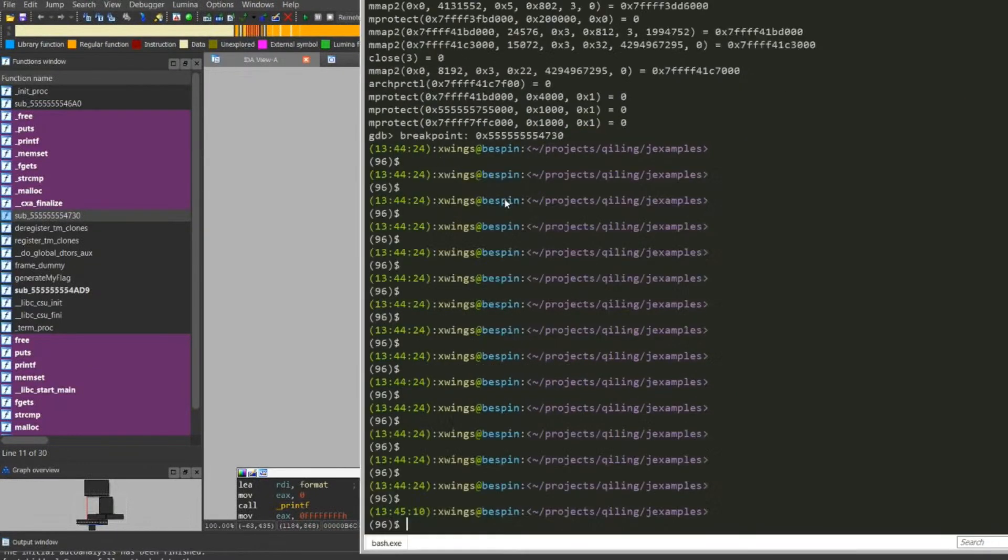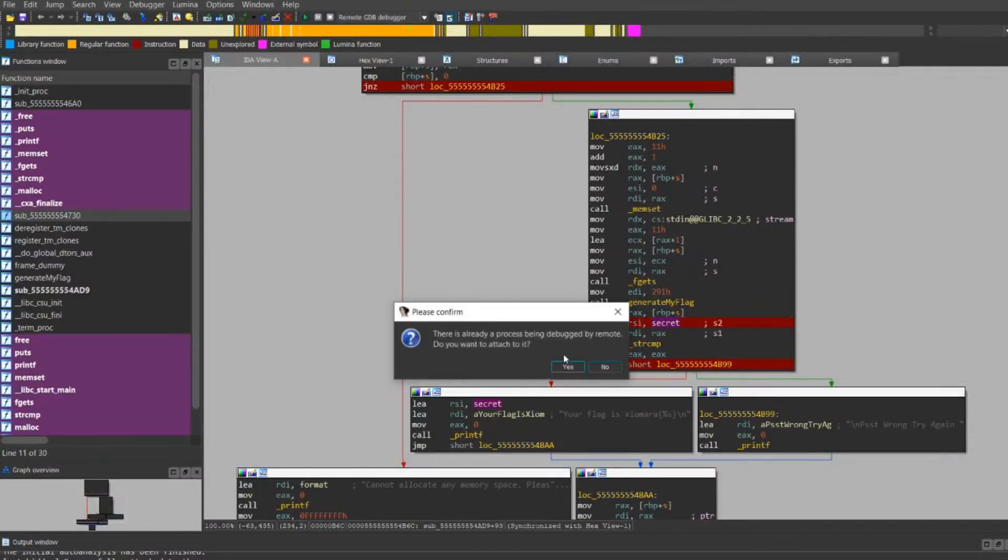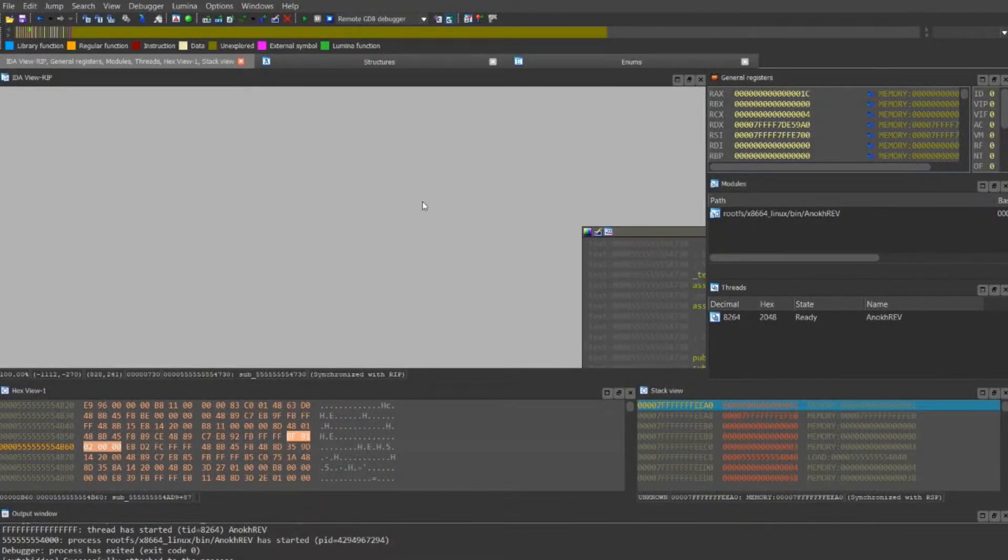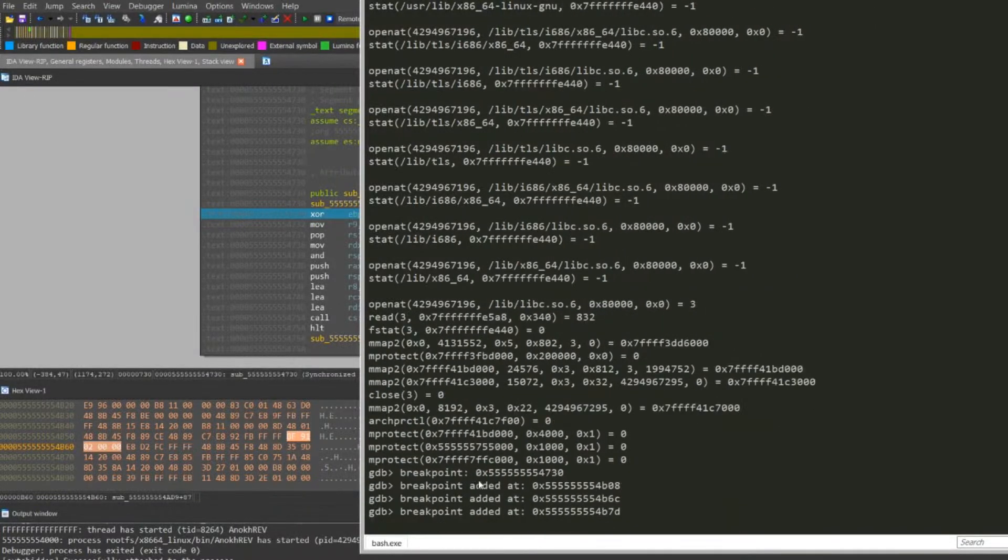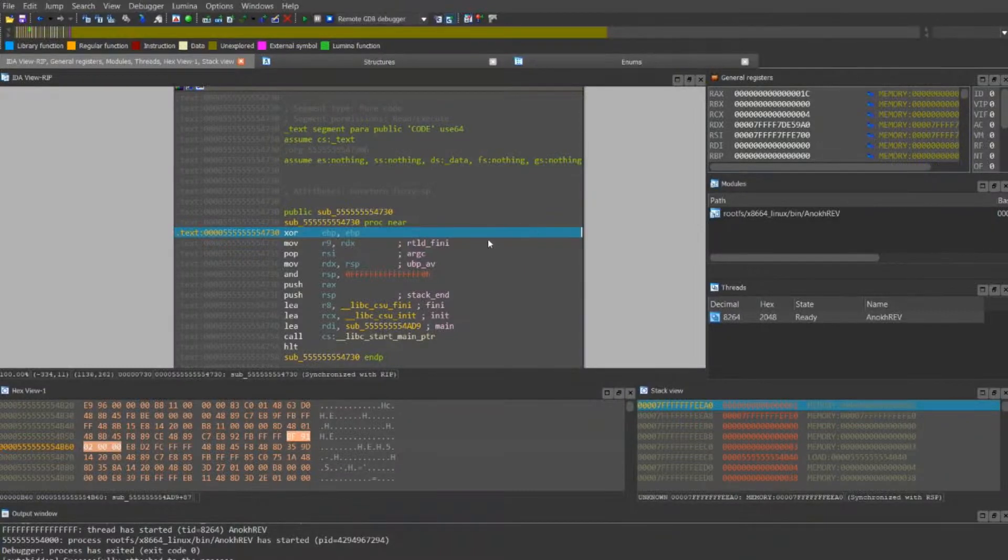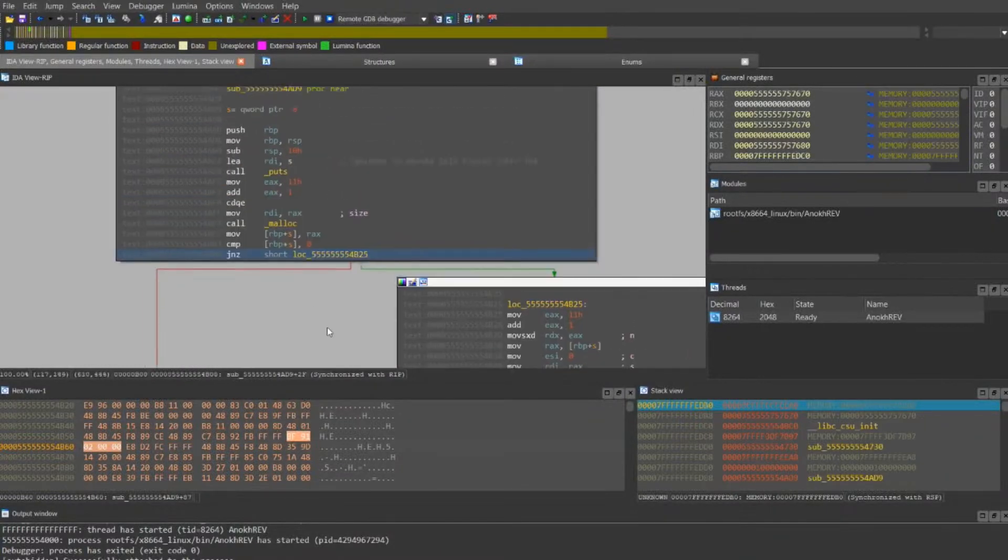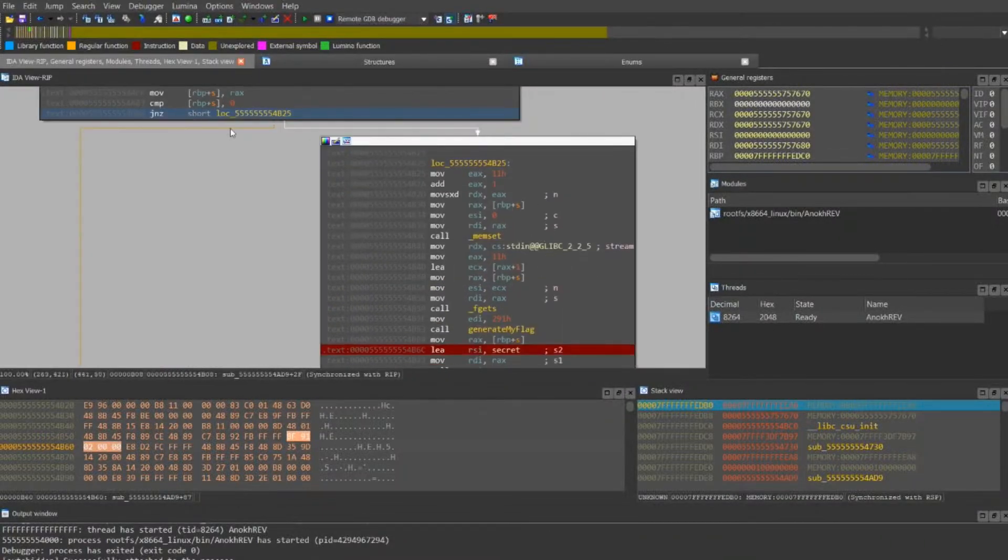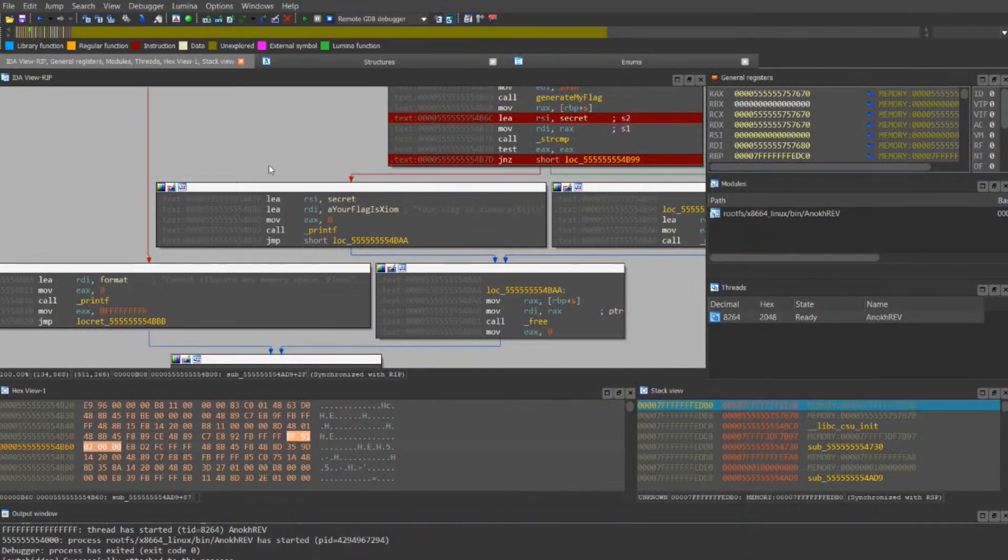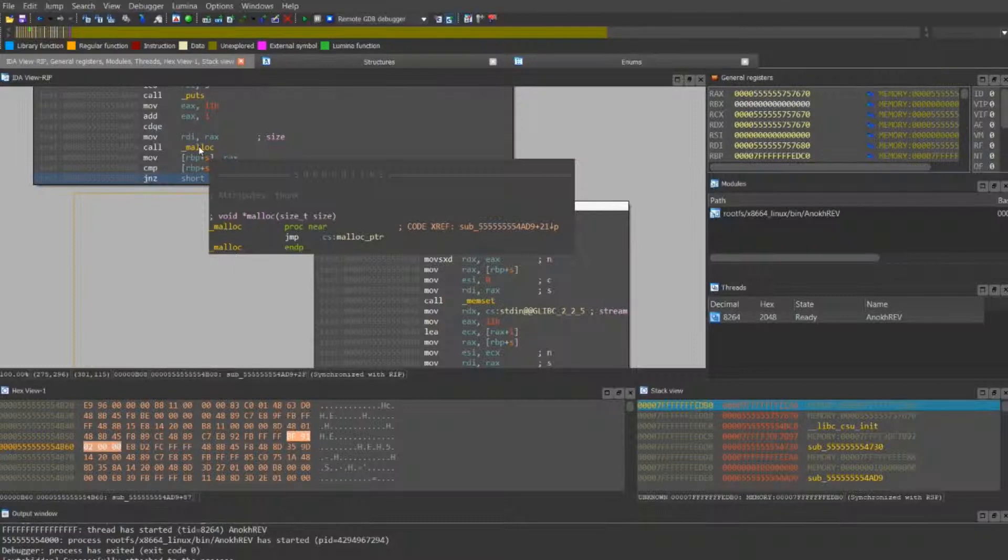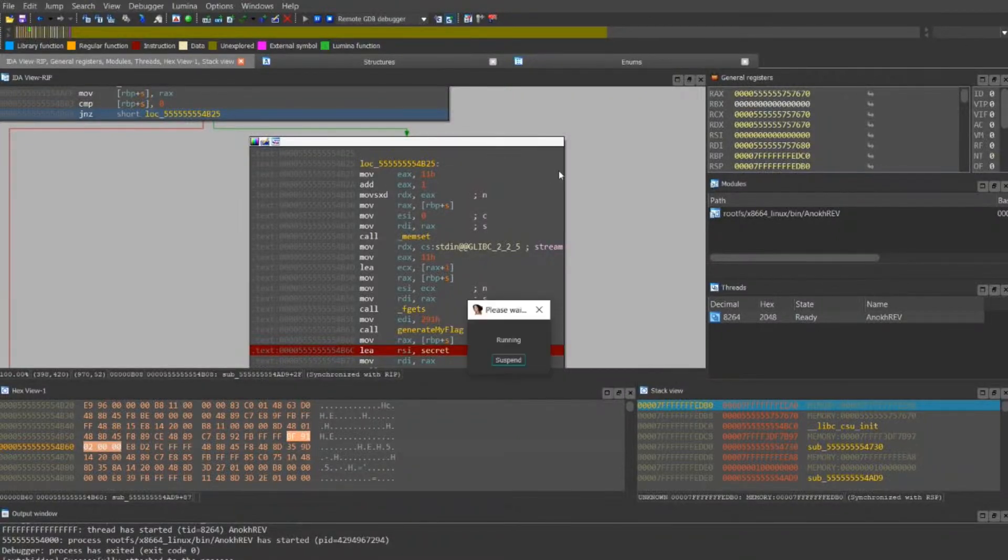On the GDB port 9999, start again. You can see the thing started, loading all the different libraries by Qiling's framework. Set up a new breakpoint at entry point, then you do F9. You can see the binary change over here. F9. It stops at our first breakpoint.